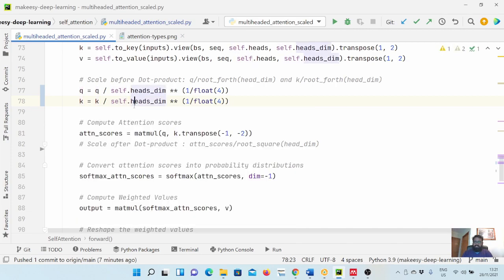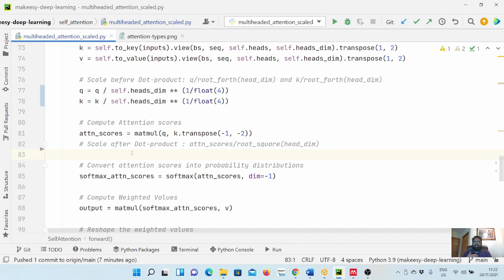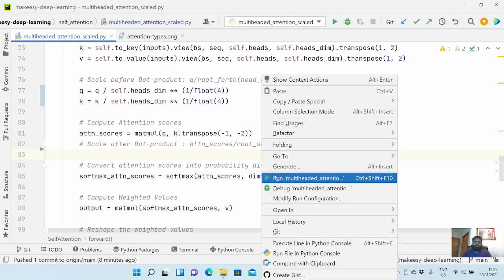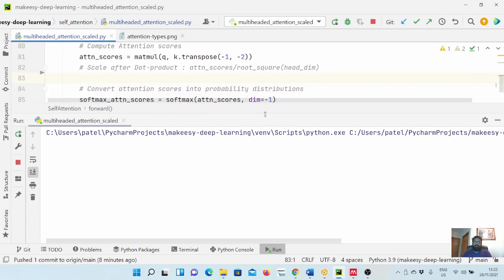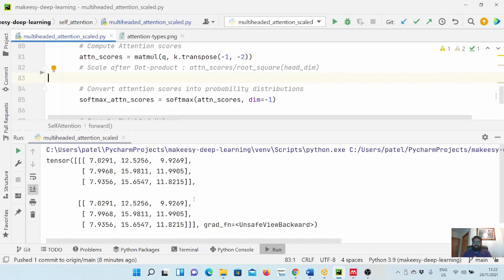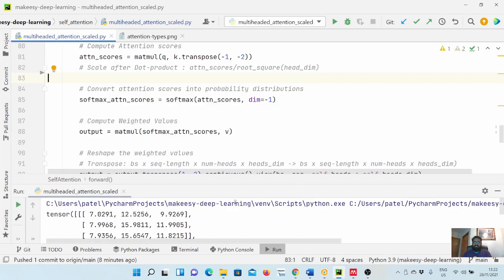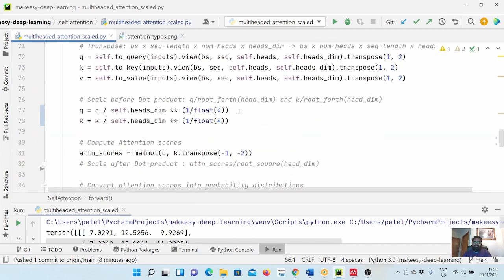That's what we need to do with query as well as key. Let's do that with key as well. And that's it. Now your query and key are scaled with 1 over fourth root of head dimension, and when we multiply them or when we take dot product, it will be the same as scaling attention scores with square root of head dimension. Let's see if that works. It's working.